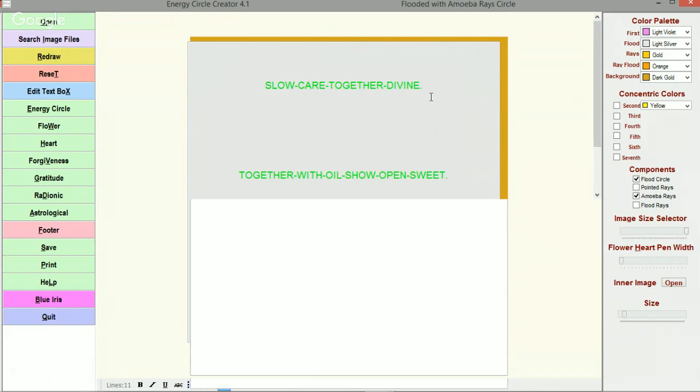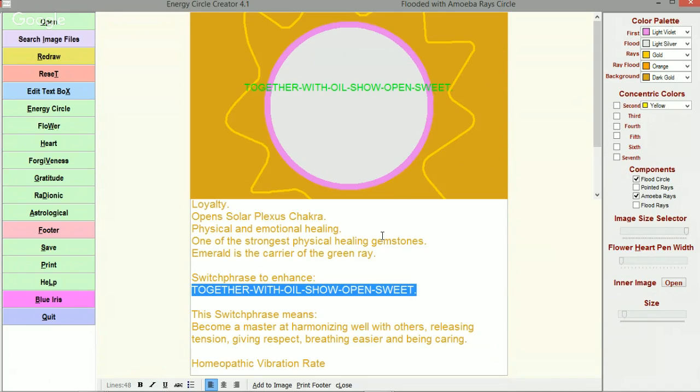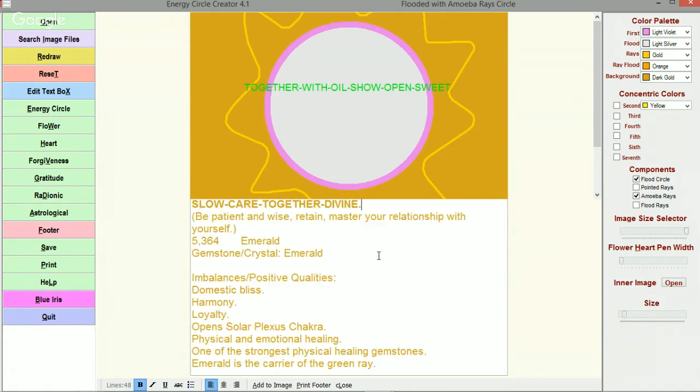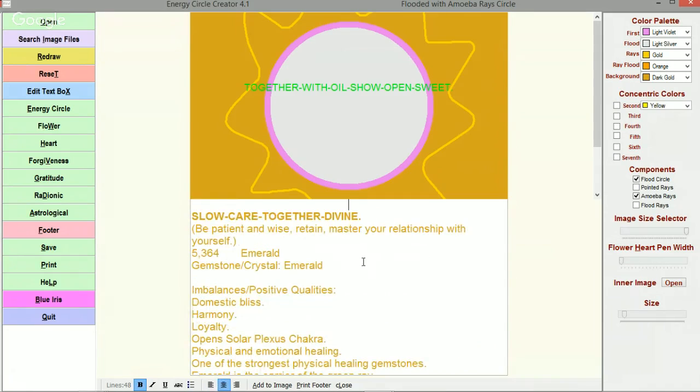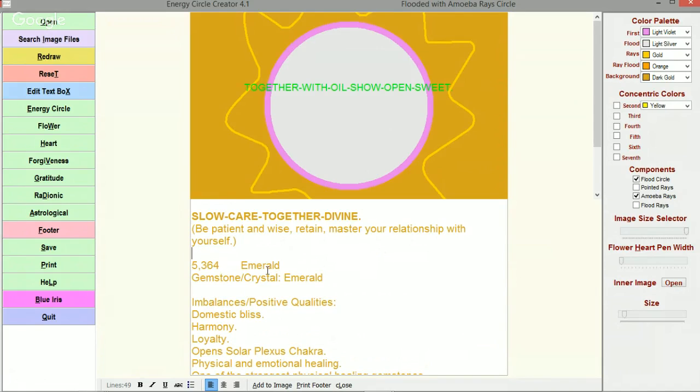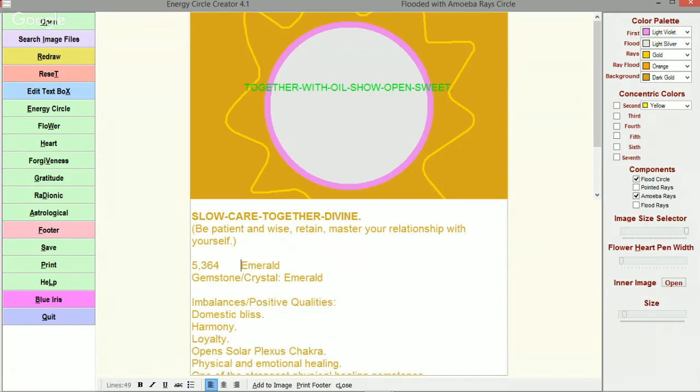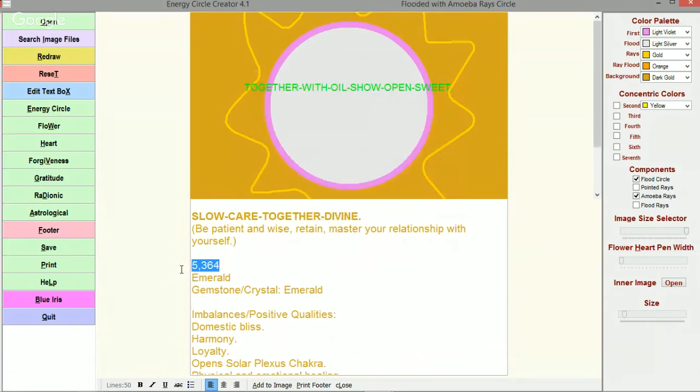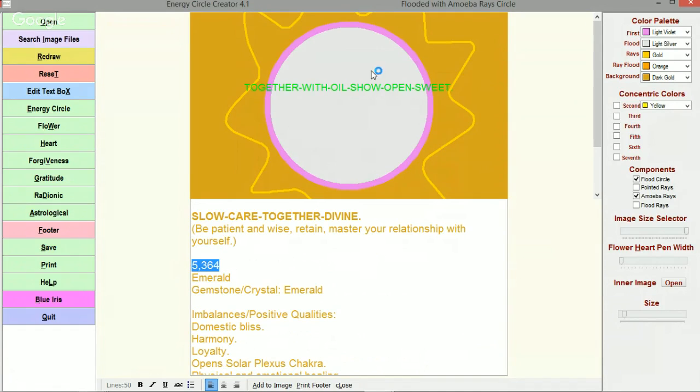Now I want to look at the footer again because I just brought over the number for the Emerald. And so here is the number for the Emerald. I'm going to bring that up to the top too.